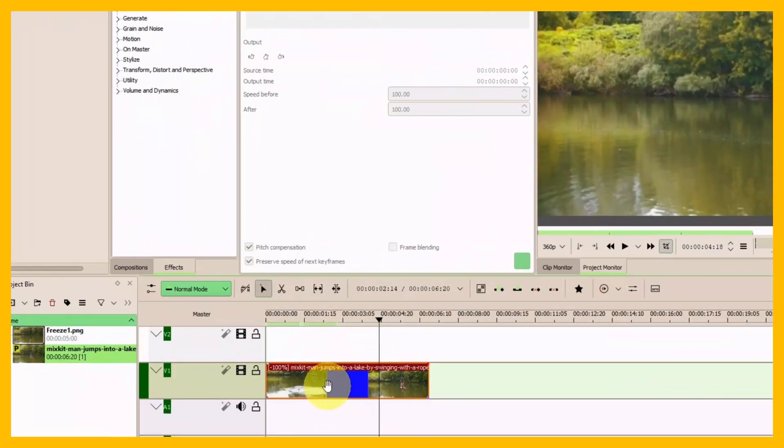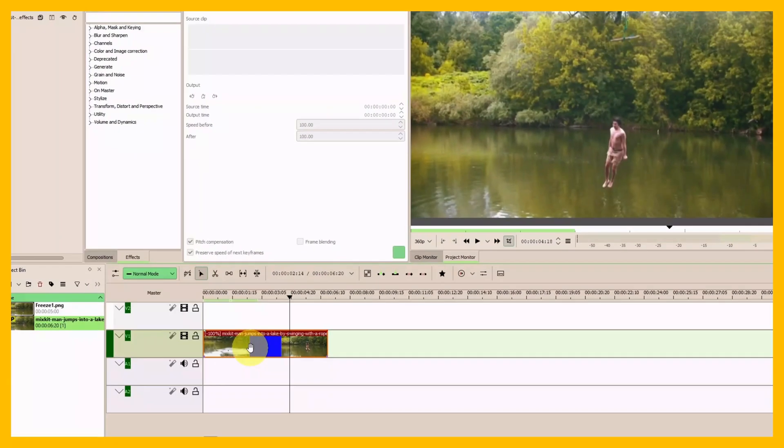With this first example, the disadvantage is that we're applying the reverse to the whole clip.